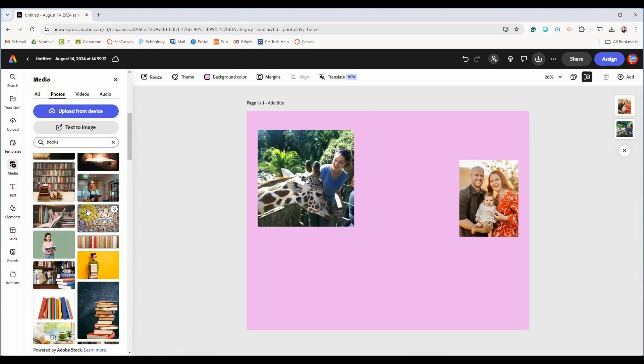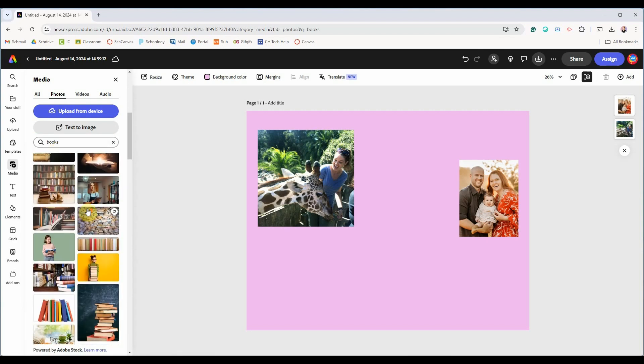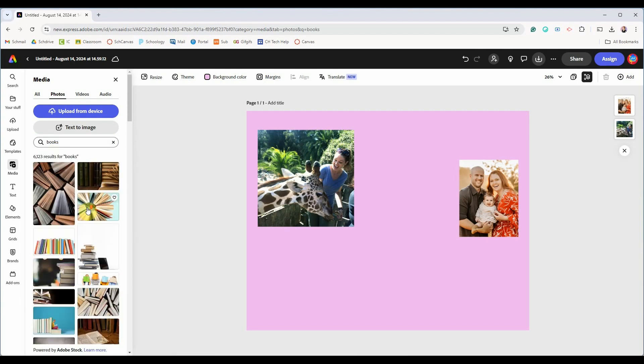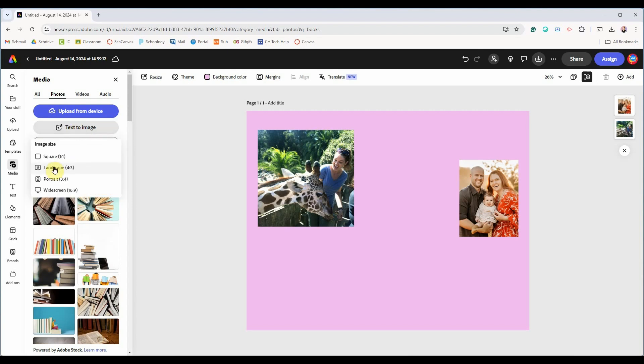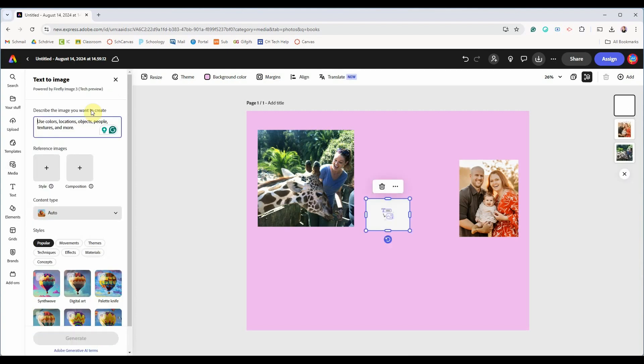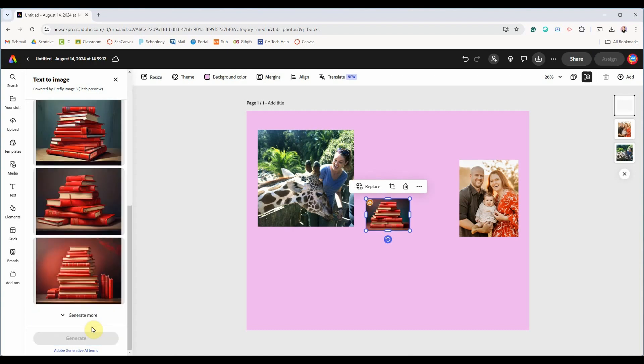But if you can't find an image you like you can also use Adobe's text to image AI feature. Let's say you want a stack of red books. Text to image will create a few choices for you.